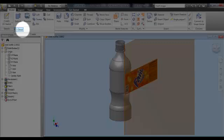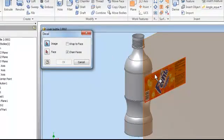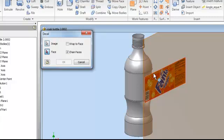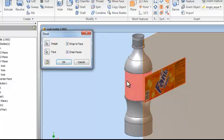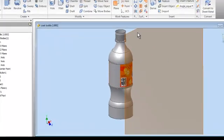Then go to create and decal. This is the tool you use to put the label on the bottle. Click on the label and then wrap to face. And then click on the section of the bottle in which you want the label to be wrapped around. And then ok.